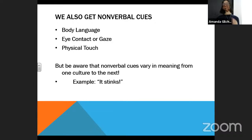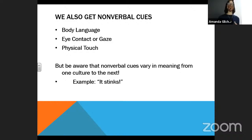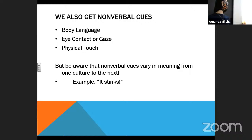Certain nonverbal cues vary in meaning from one culture to the next. Going back to that video I showed you — a guy gives the 'OK' symbol, which in our culture means okay, but in Spain it can mean zero, so he's actually saying 'it was terrible, thank you' while doing a smile. That could be a case of cultural differences.